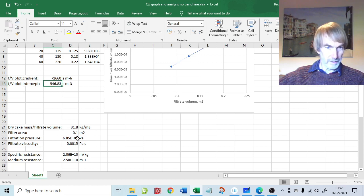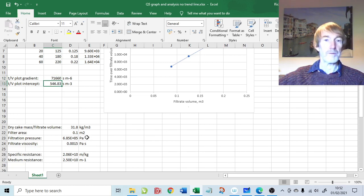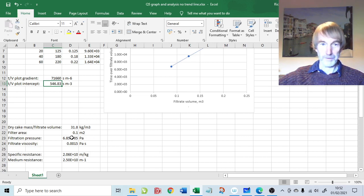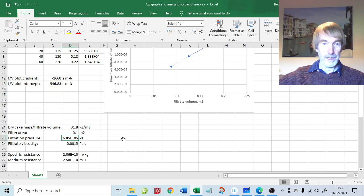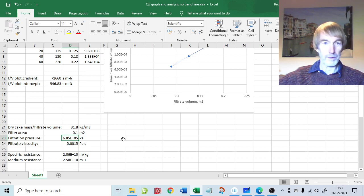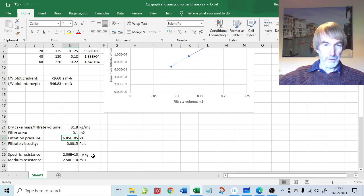A quick note: the filtration pressure is in fact 6.85×10⁵ Pa — that's nearly 7 times atmospheric. I missed the decimal point when talking earlier. The calculation was done with the right value because it was entered correctly in the spreadsheet, so there's nothing wrong with the calculation. I just made a verbal slip-up. So here are our values for specific resistance and medium resistance — these are our design parameters.